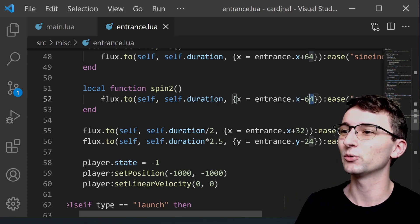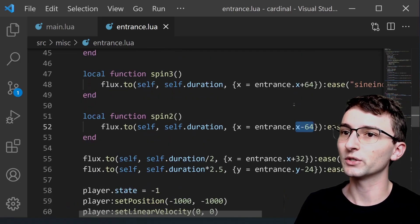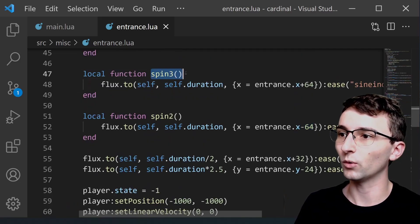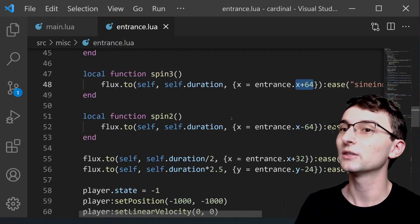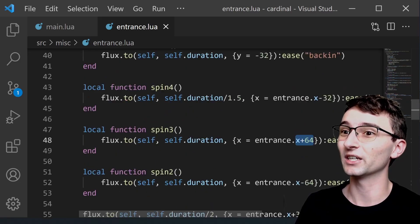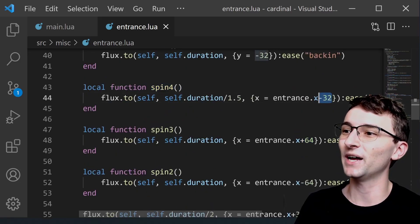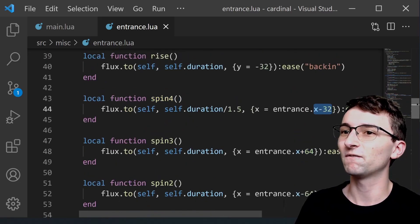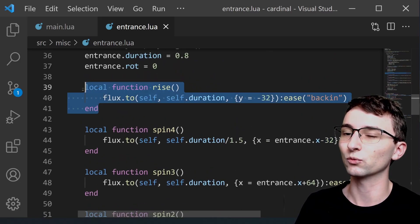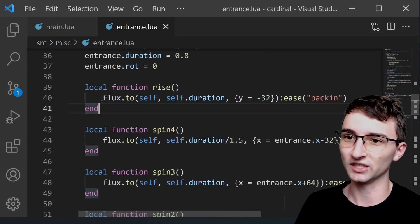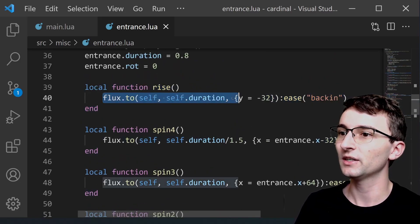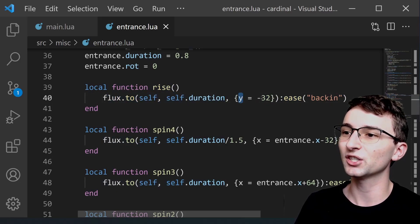So now this tween is moving us to the left which is then going to call this one which moves us back to the right which is then going to call this one moves us back to the center and finally we're going to call this rise function.